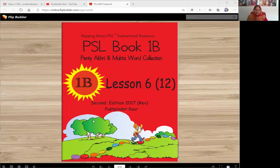Vaheguru Ji Ka Khalsa, Vaheguru Ji Ki Fateh. PSL Book 1B, Lesson 6.